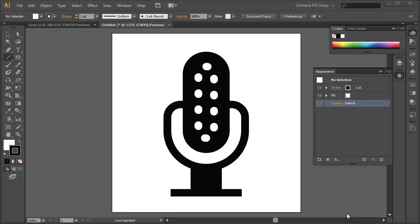Hi there, Tom here once again with his misbehaving mouse, to do some Illustrator techniques looking at working as precisely as we can in Illustrator. We're doing some infographics — here's an example of a simple microphone infographic that we'd use to communicate that concept to a client, for example if we're going to create some icons for software or for a logo.